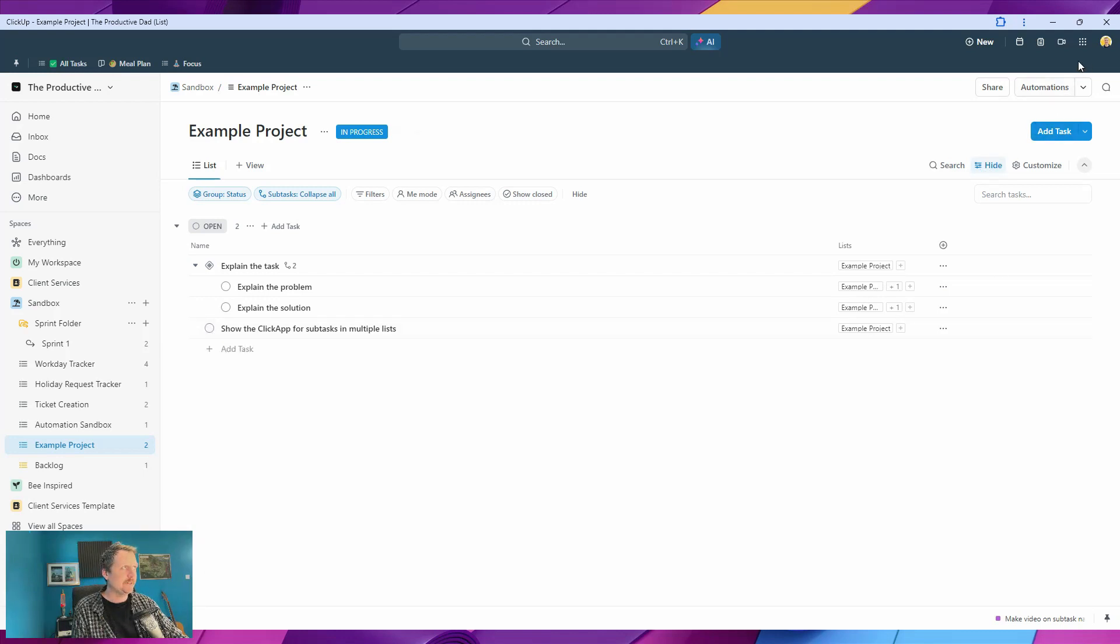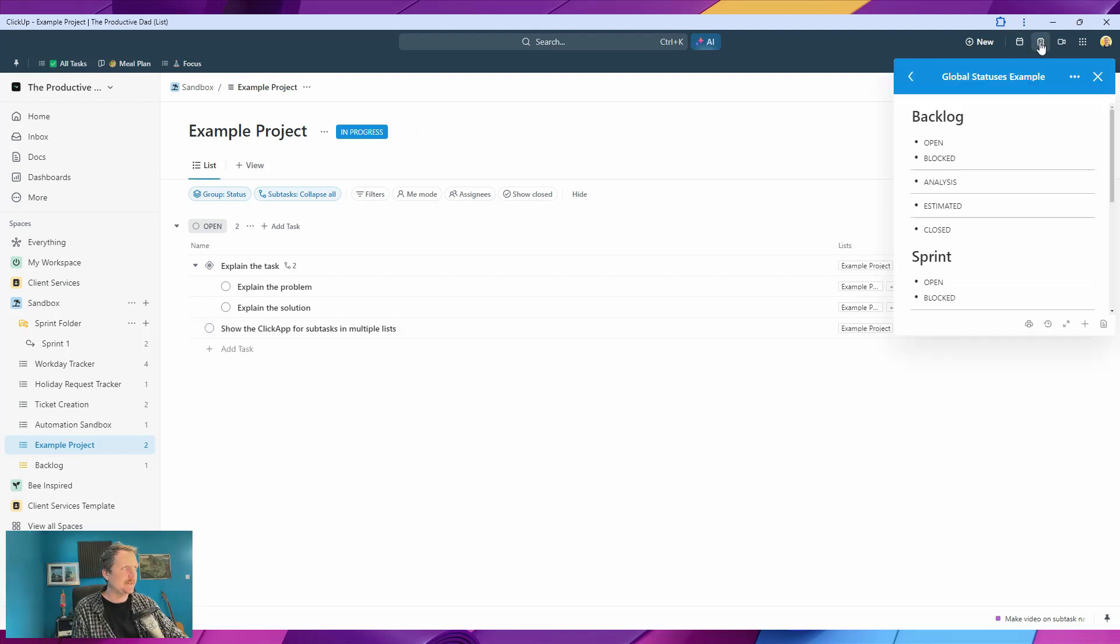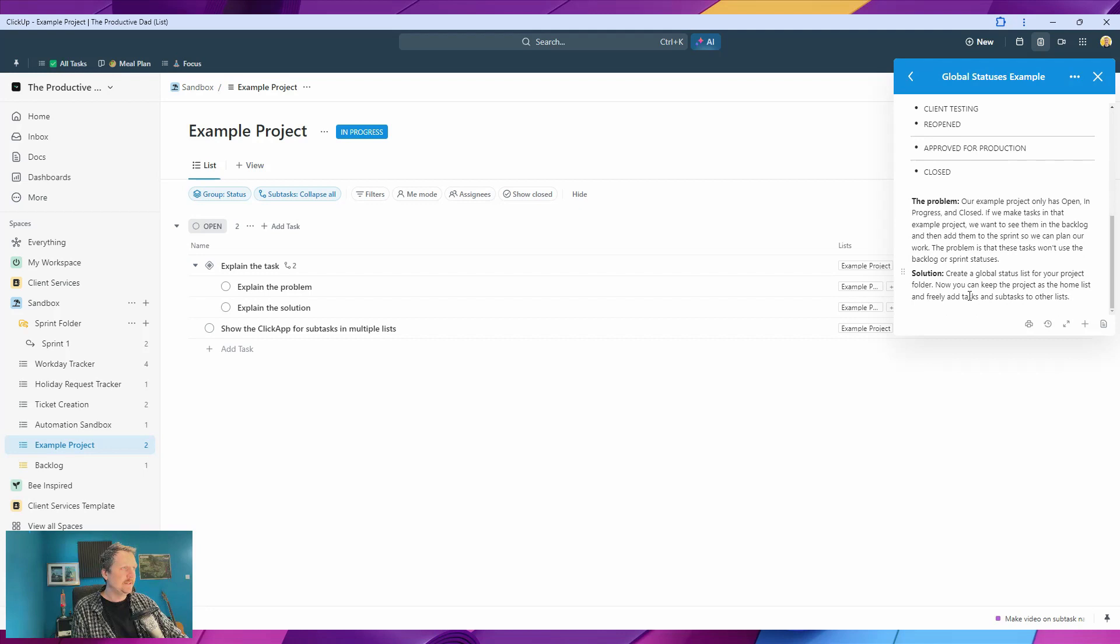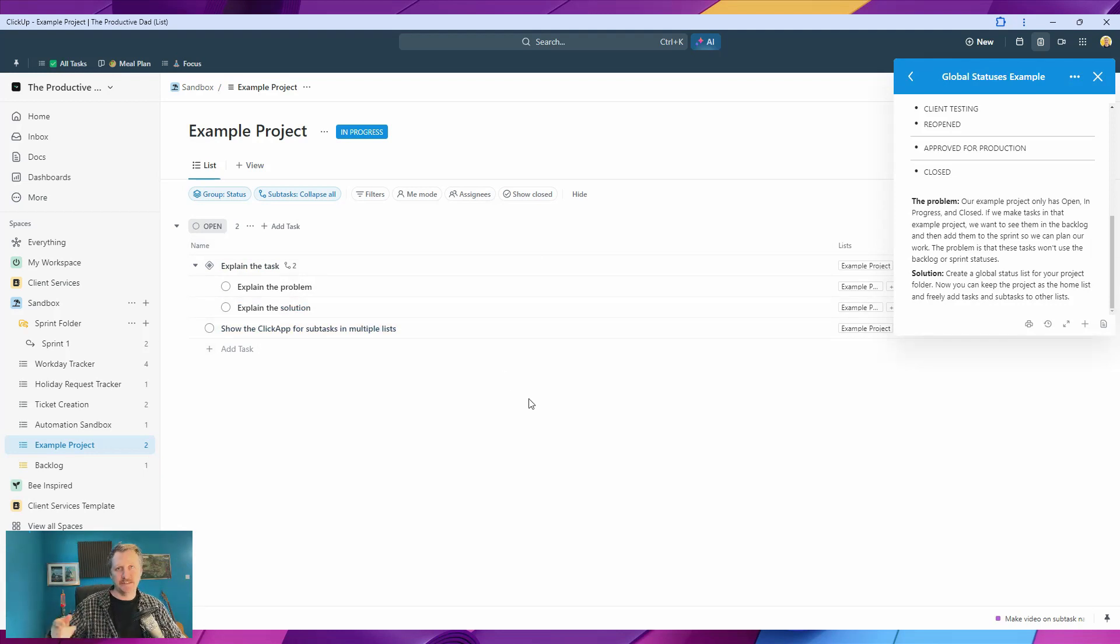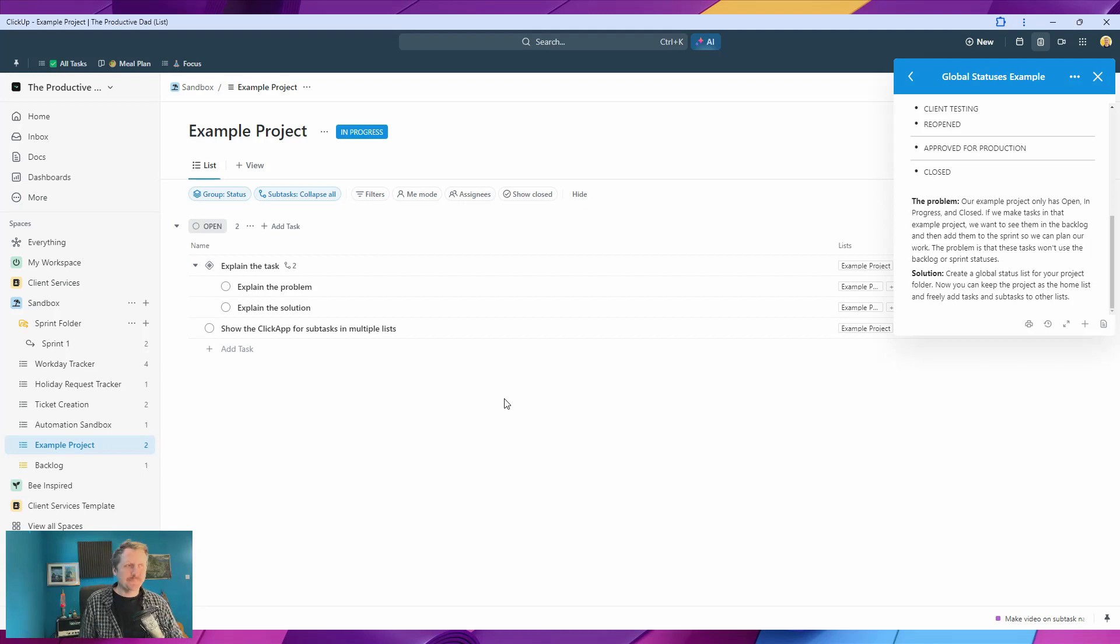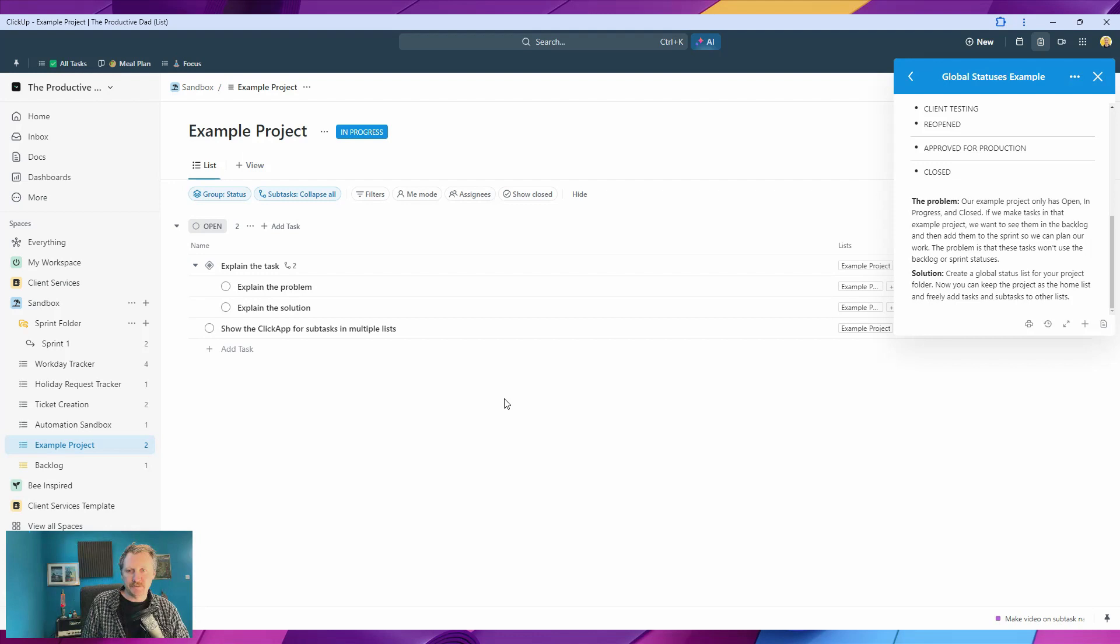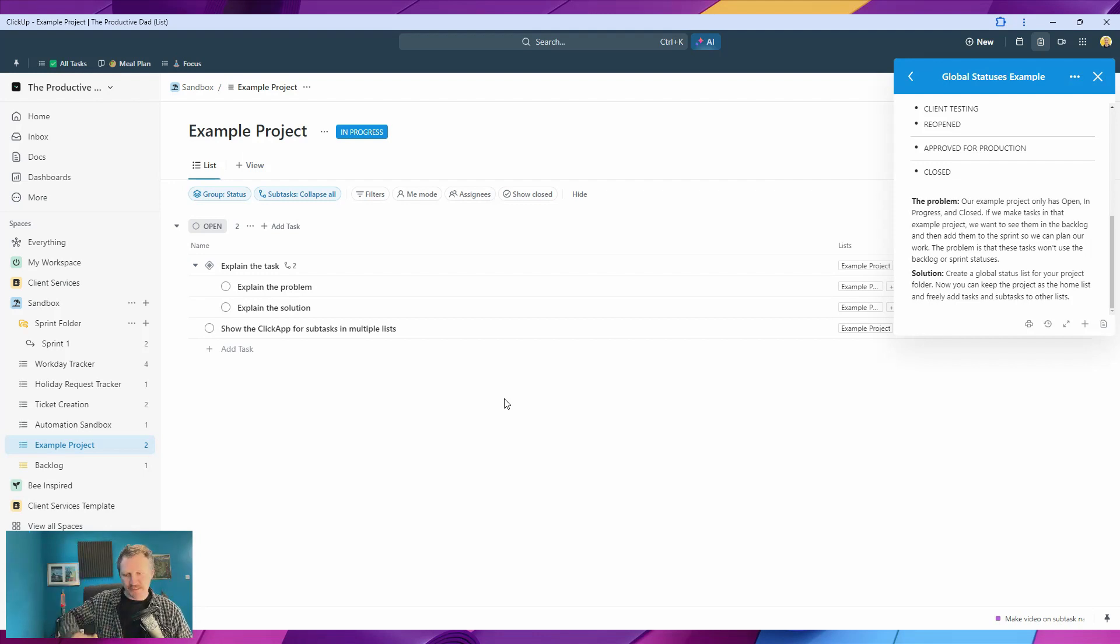In summary, we can open up the notepad again. Solution is: create a global status list for your project folder. So now you can keep everything all in your project list, but you can add it to the other lists as you need. This is how I do it anyway. You may do it differently, you may have better ideas—if so, let me know. Because yeah, I've been working on this all morning trying to figure out the best way to do it. We had a big project in my nine-to-five with about 90 tasks in